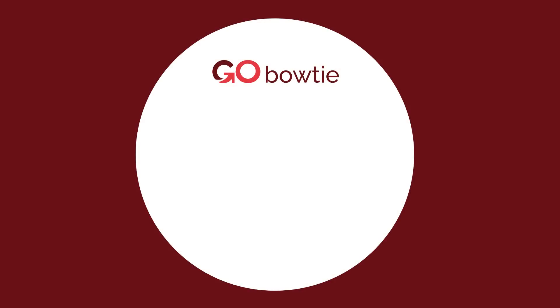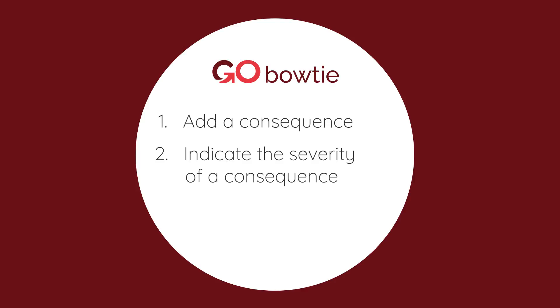We have added the unwanted event and the hazard to our bowtie canvas. Next, we are going to add a consequence and indicate the severity of the consequence. We will also add a tag.